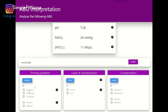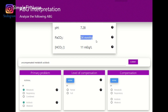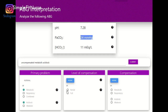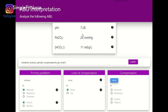pH is 7.28 — so we know this is an acidosis state. The PaCO2 is below 35, so this is basic. The bicarb is below 22 — an acidic state. The pH is not within normal range, so it's not fully compensated but it is partial. Since the PaCO2 is below 35, I know that it is partially compensated by a respiratory alkalosis state.